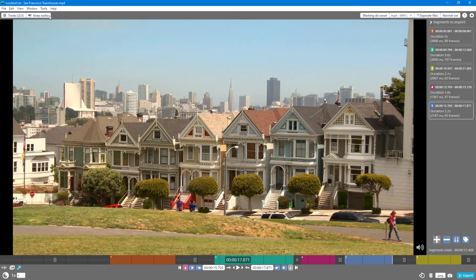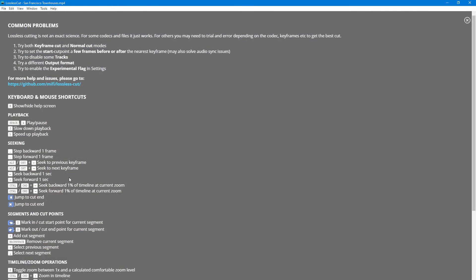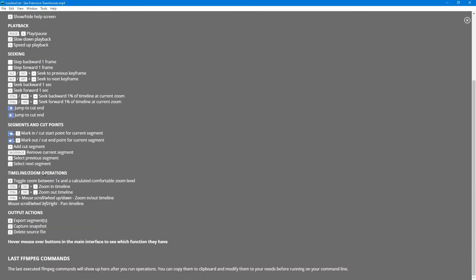Let's go to Help and Shortcuts right here. You can see that there's other options like for export segments it's E, for capture screenshots it's C, and delete source file is D and so forth. So all of these options are there and that is how you can work with keyboard shortcuts inside of LosslessCut to make your work faster.